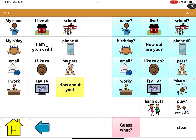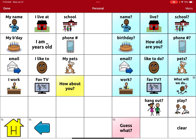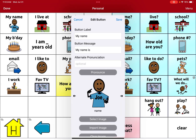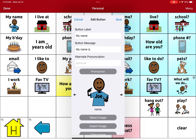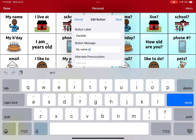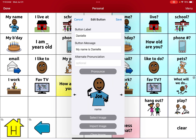Click the menu in the top right and select 'Edit this page.' Tap on the button you want to edit — in this case, 'My Name' — then click 'Edit this button.' Set the button label to your name, for example 'Danielle,' and hit Save.